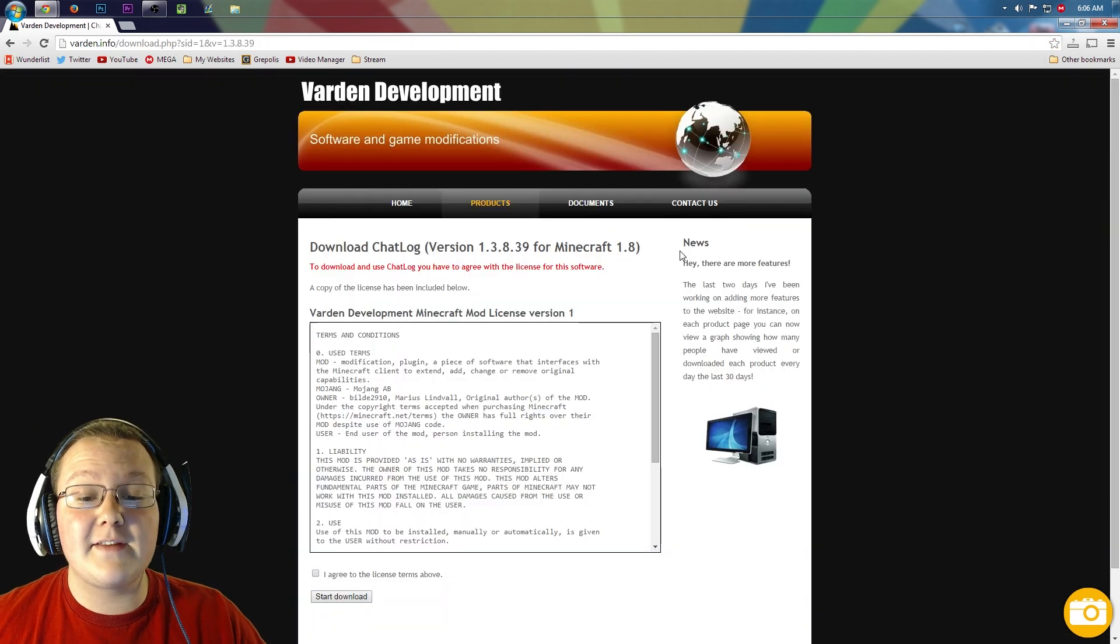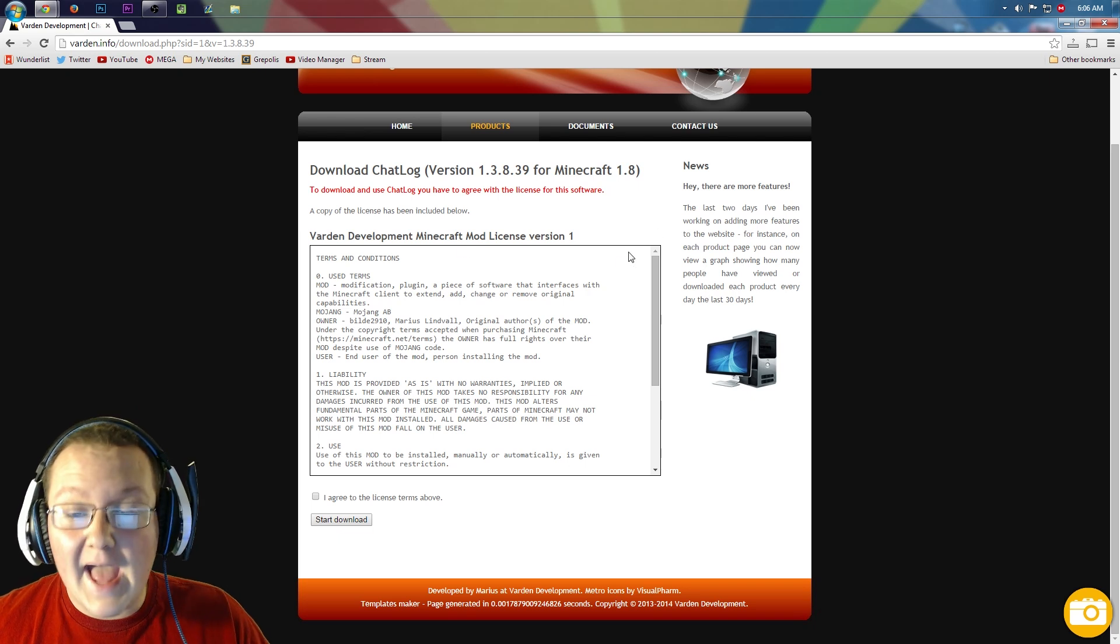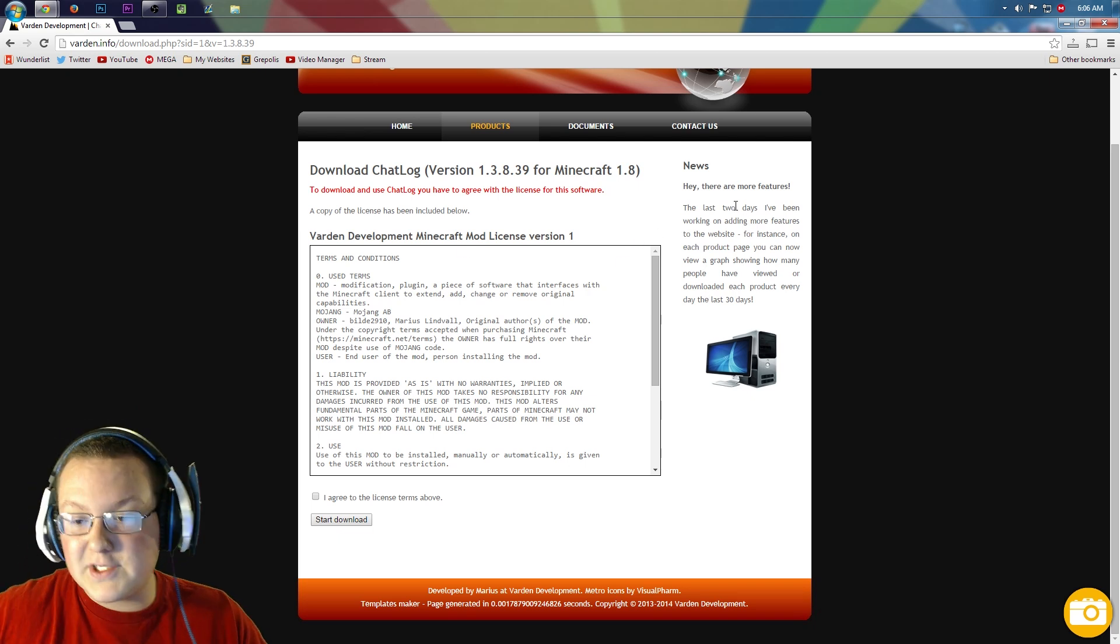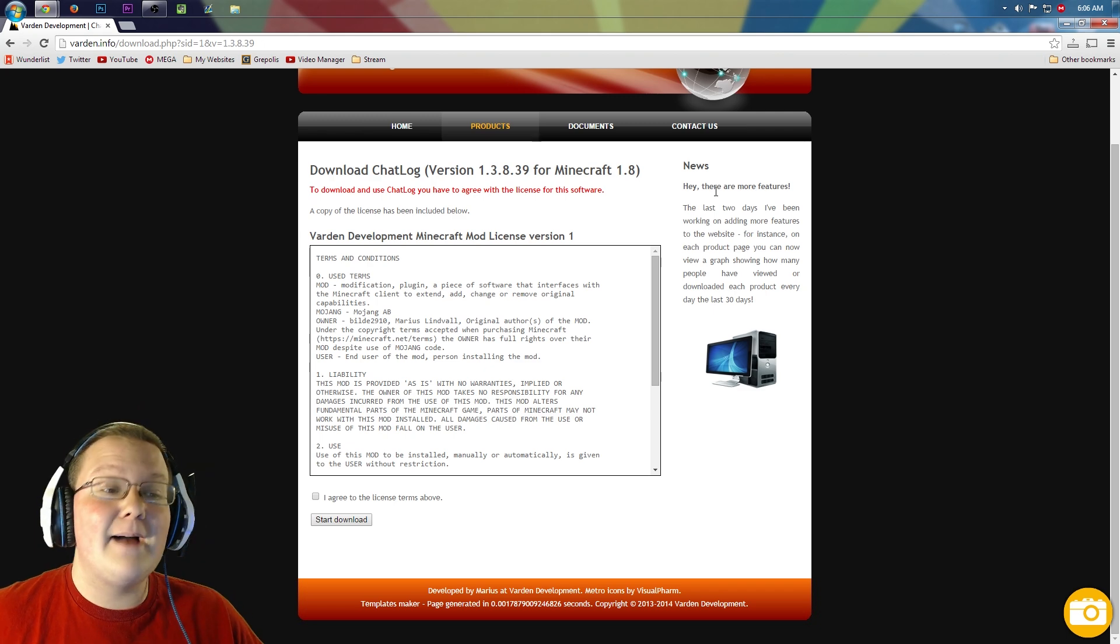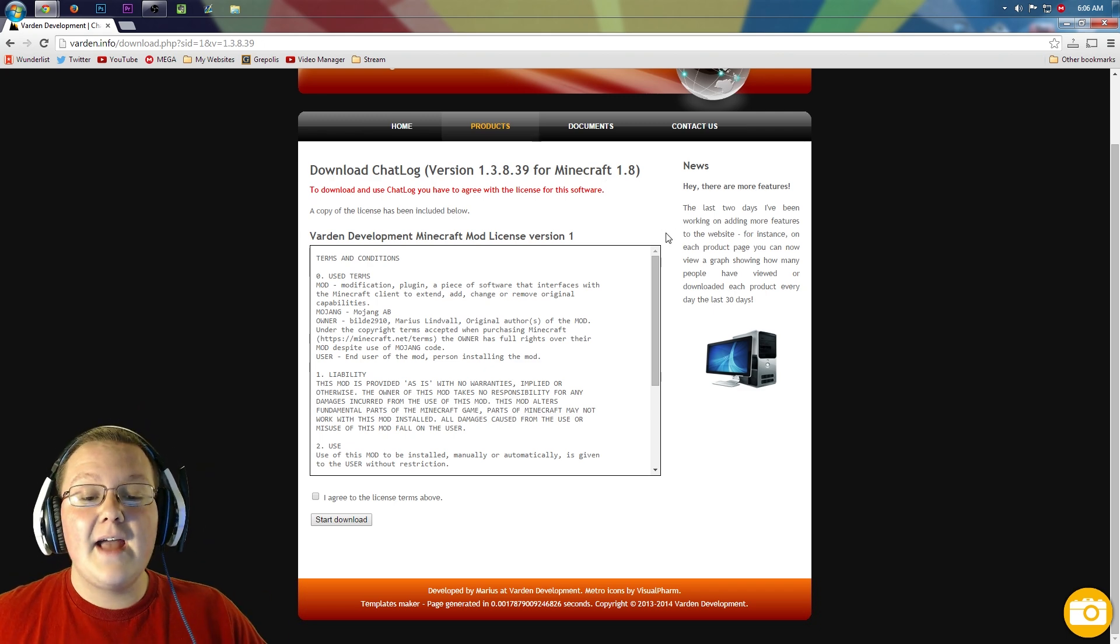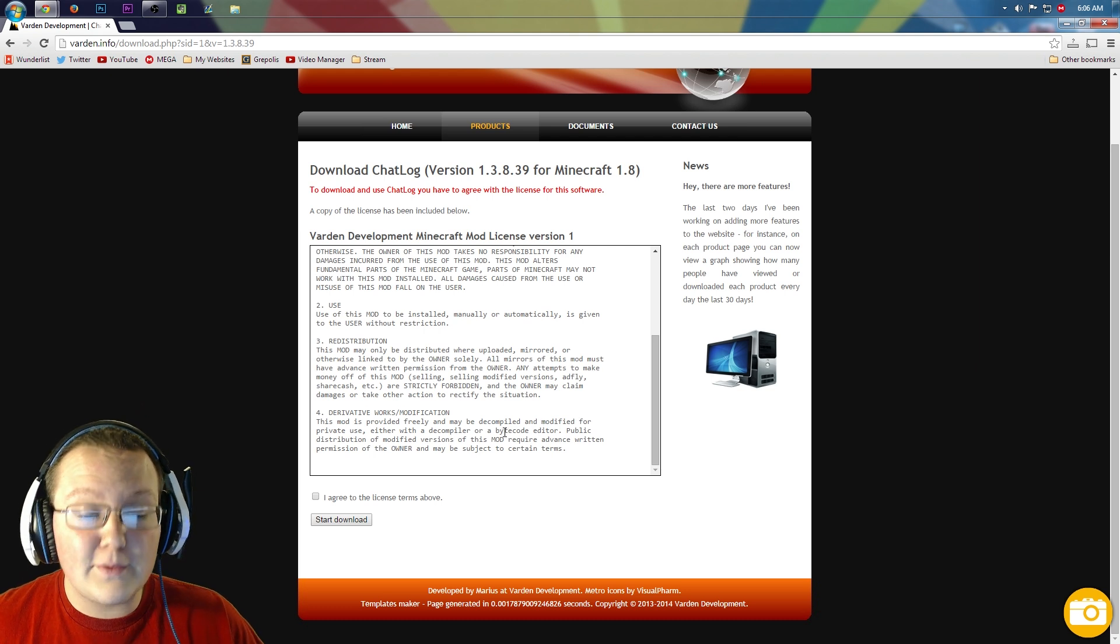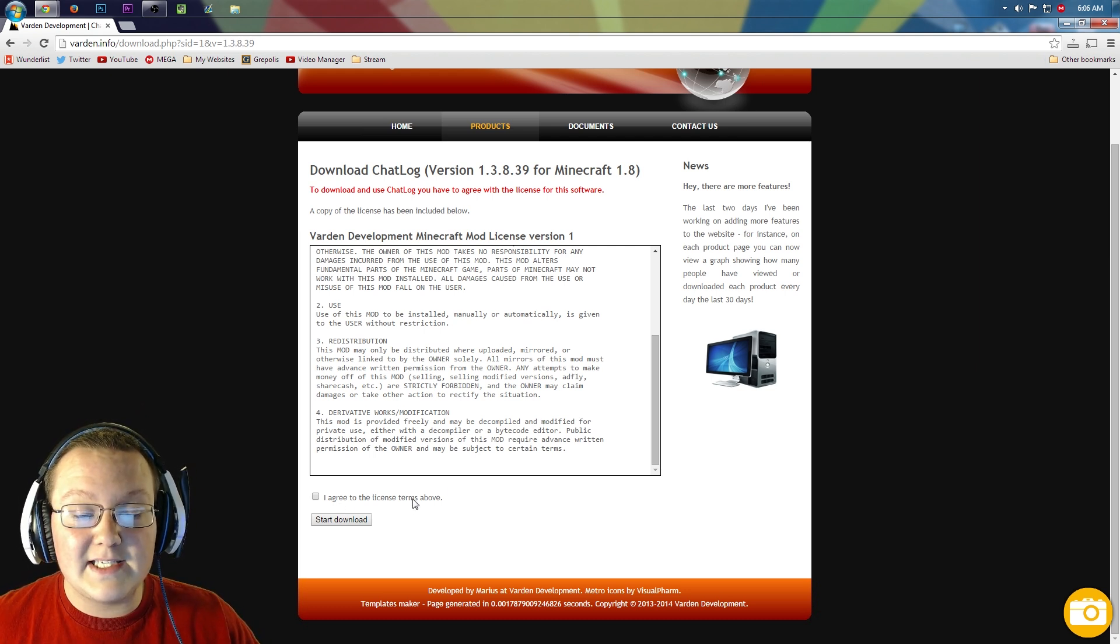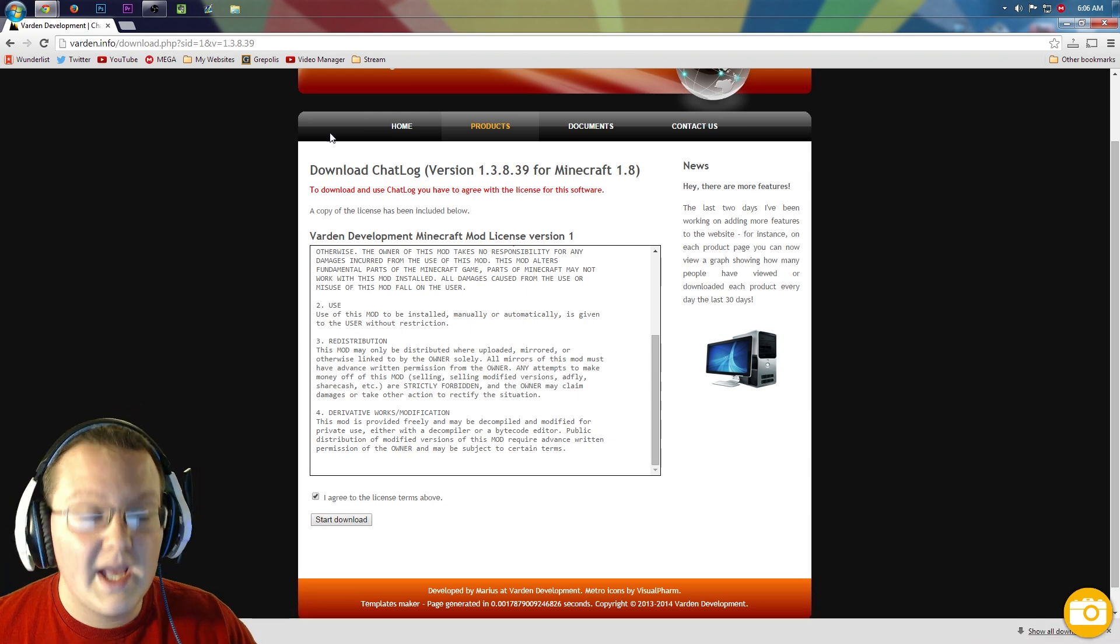It will then take us to this page where we may get a pop-up ad. If we do, just simply click the X. It'll be in this area of the screen. We didn't get one this time, but you may. So click that X and then scroll down, read through all of this. Once you've read through it and you agree to that, go ahead and click 'I agree to the license terms above' and click start download.